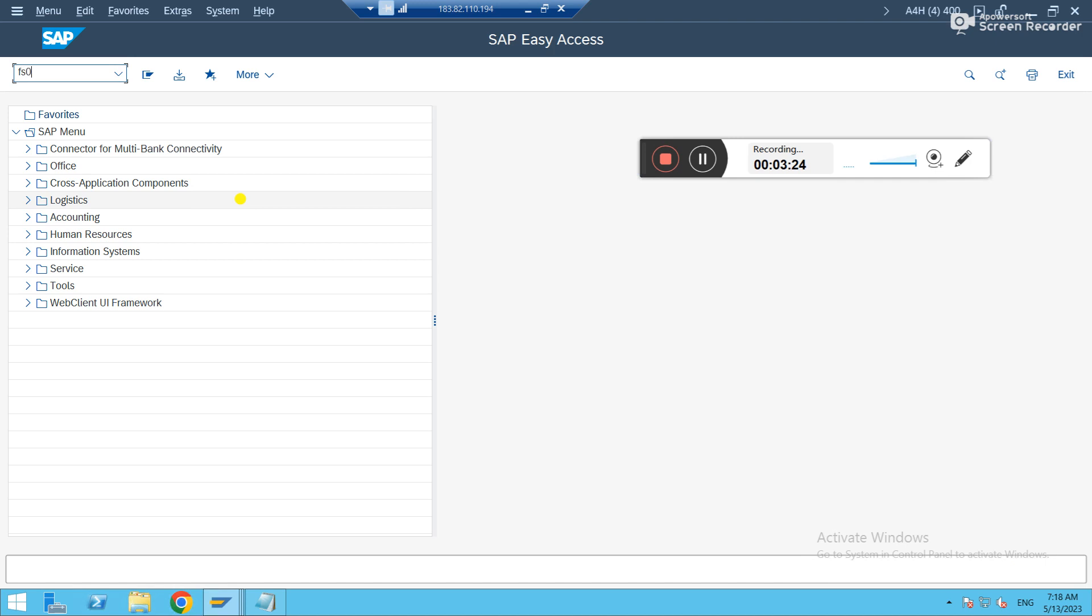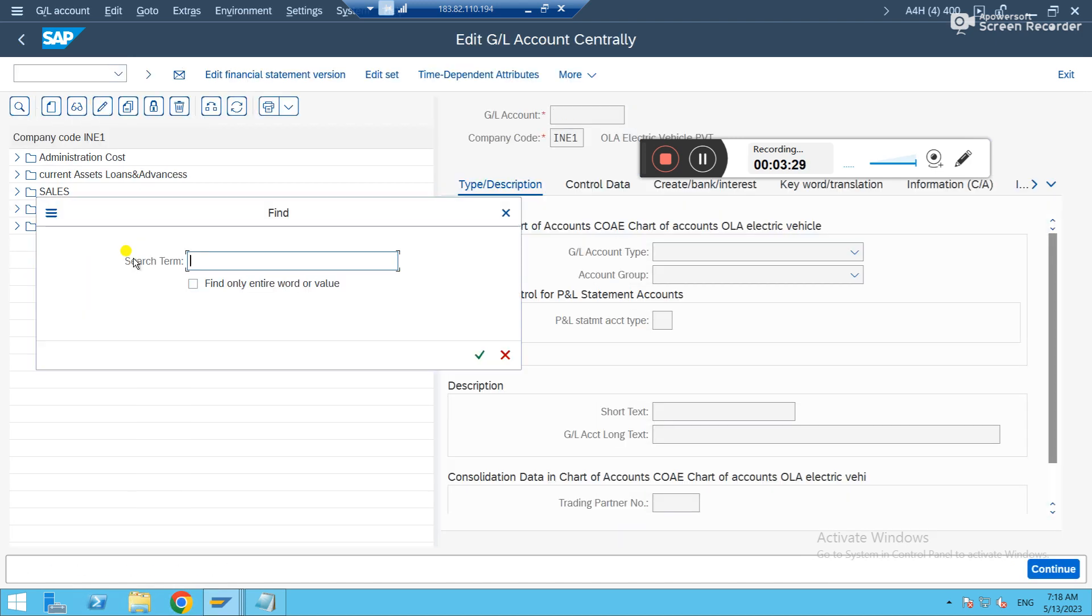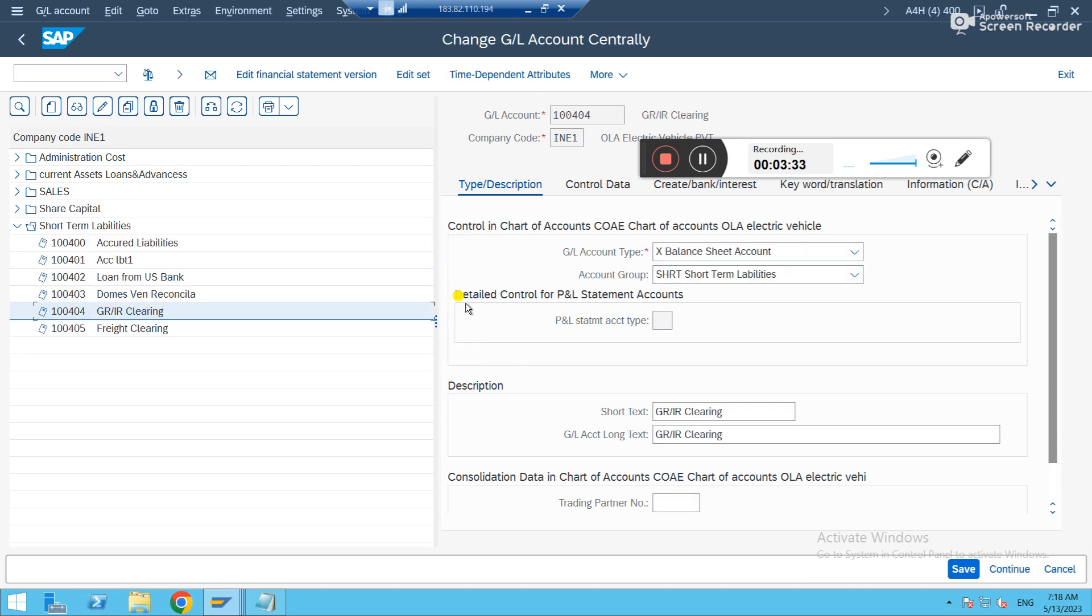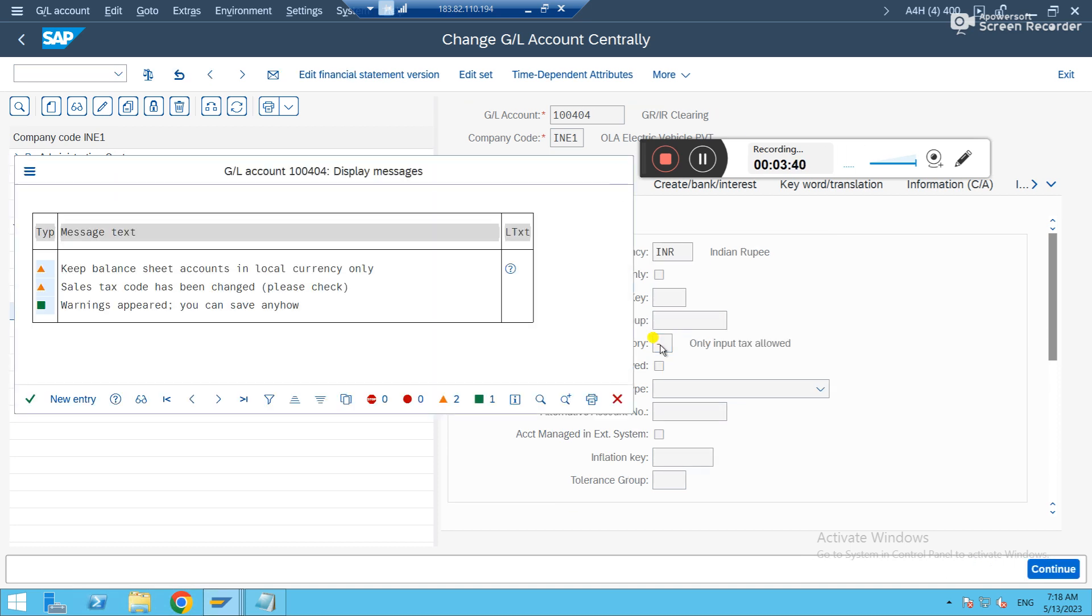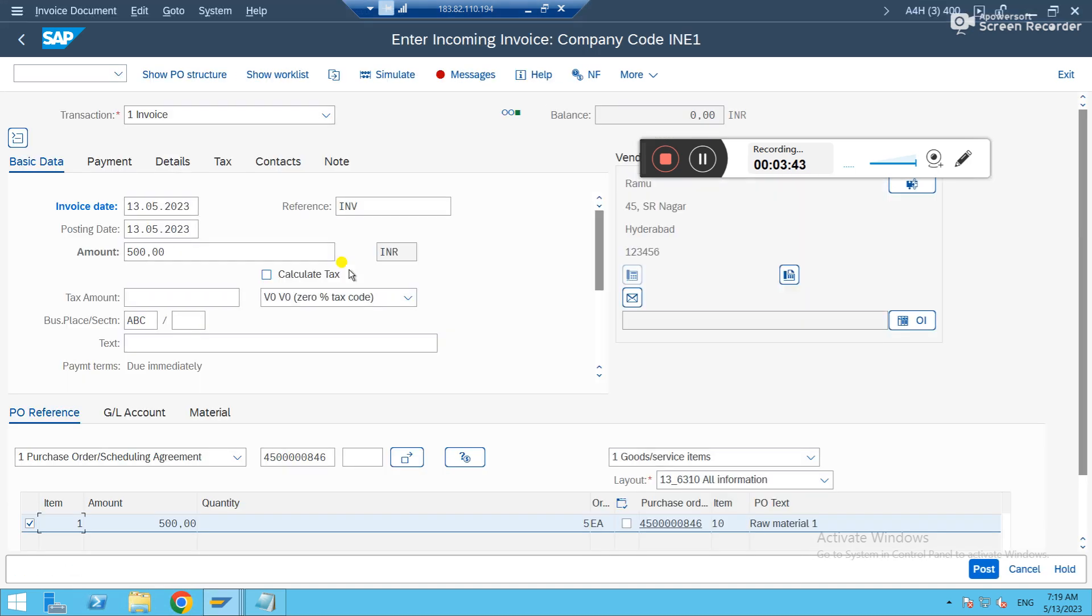So let me also fix this and let's see. So this is GR here. So input tax allow, yes. Save it. Now you go back.